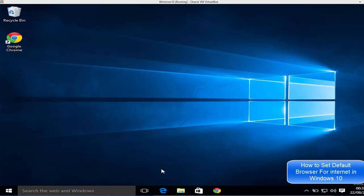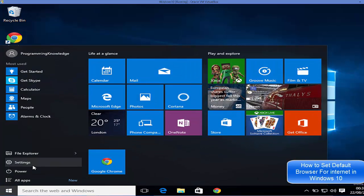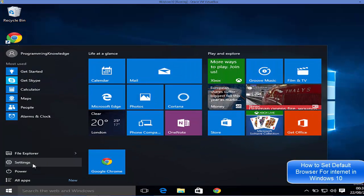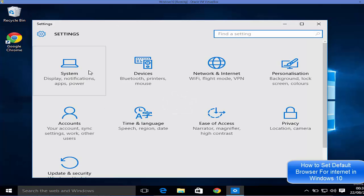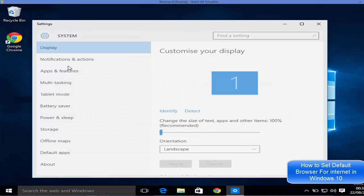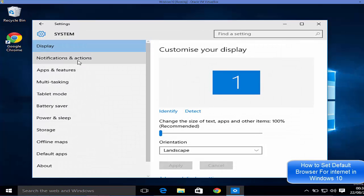It's really easy. What you need to do is click your start button here and then click Settings. In the Settings, you need to click this Systems tab here or Systems button here.